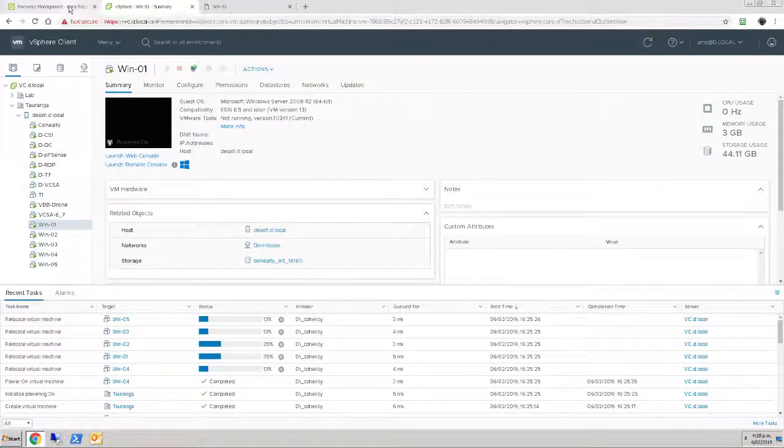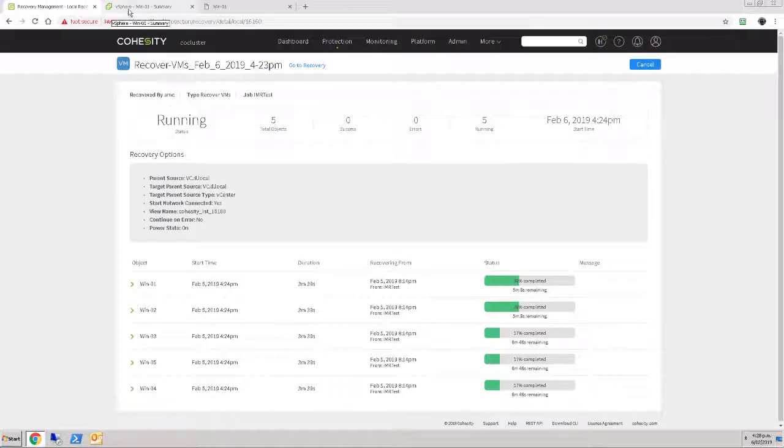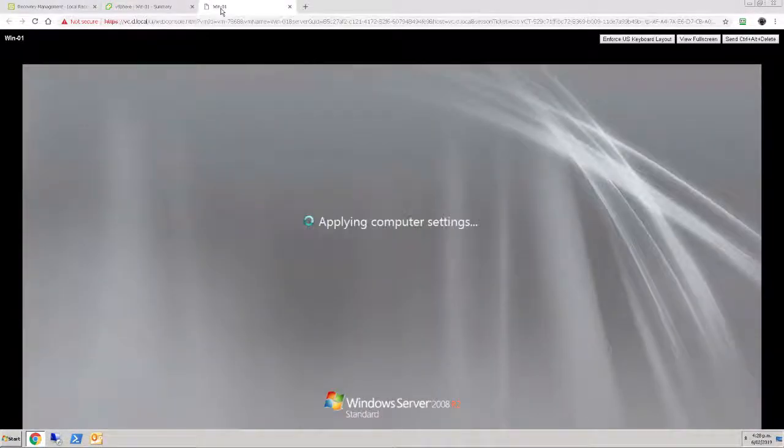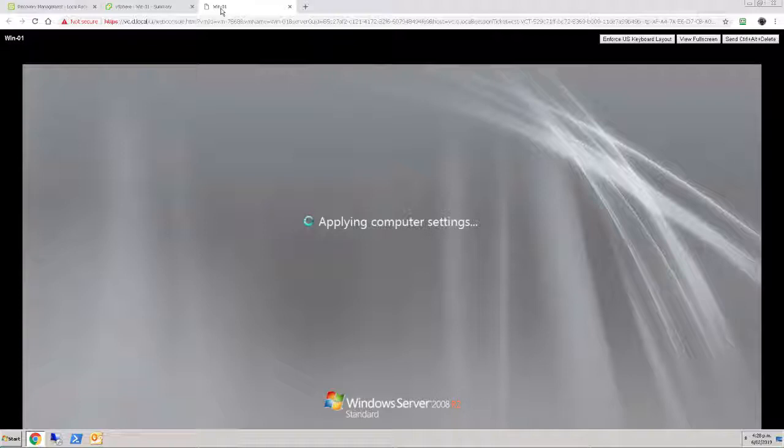And in the background those migrations will continue to happen. Alright, well, I guess there's not a lot of point in watching these progress bars and watching this startup. So we'll come back in a couple of minutes and we'll see how that machine looks.